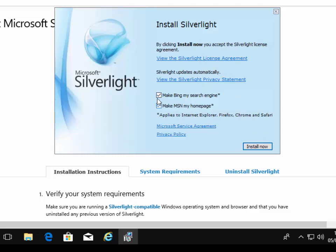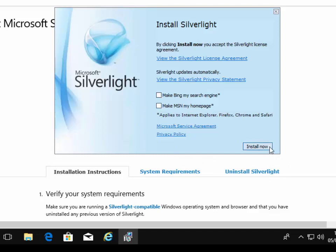...is I'm just going to remove the tick from make Bing my search engine and make MSN my homepage. So left click those boxes just to remove those ticks from there. Doesn't matter if you don't do that, but it's going to change your homepage and it's going to change your search engine, which you don't necessarily want whilst installing Silverlight. So I just make sure that those are unticked. Then I move my mouse over install now and left click once.